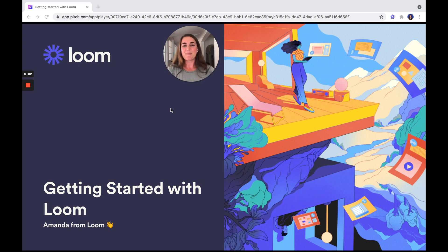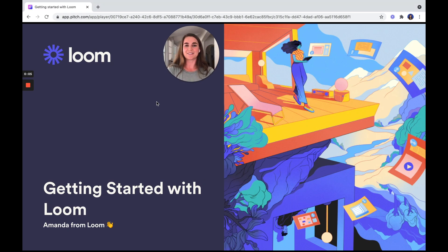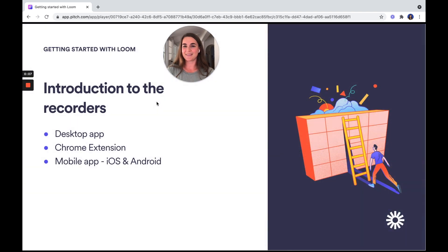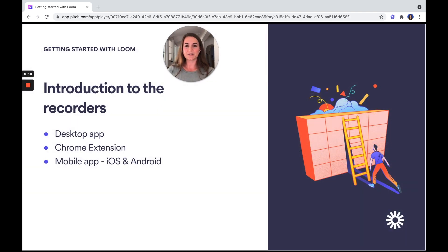Hi, I'm Amanda from Loom and in this video, I'm going to show you how to get started with using Loom. First, an introduction to our recorders.